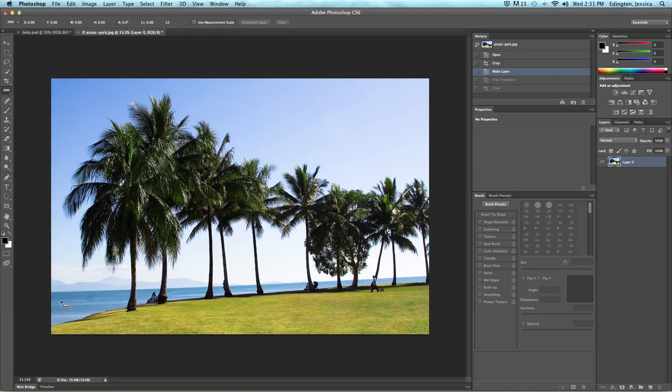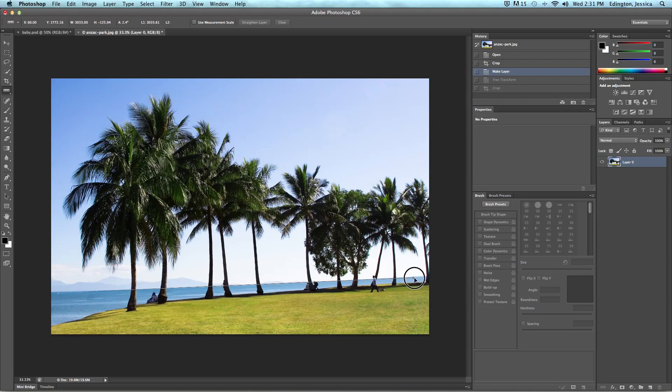Now I'm going to click and hold and drag this line out and I'm telling it that in this photo the horizon line is straight.